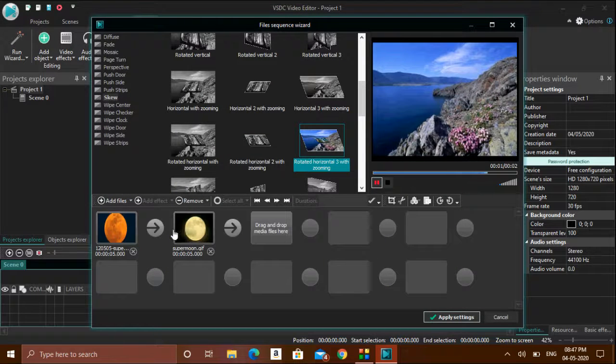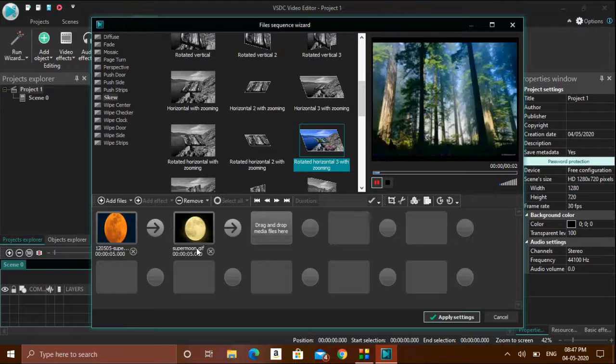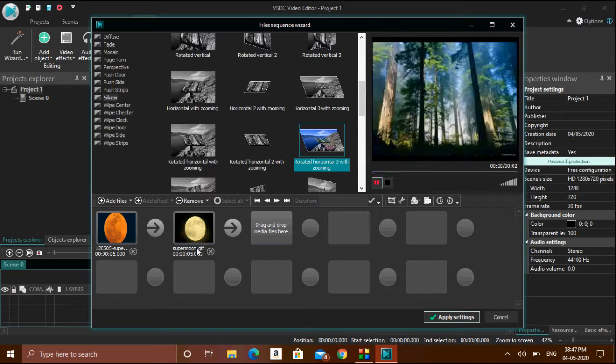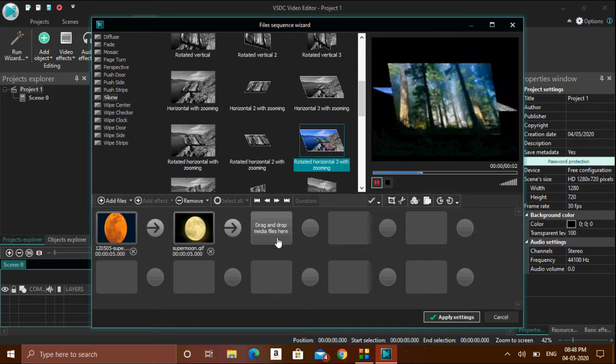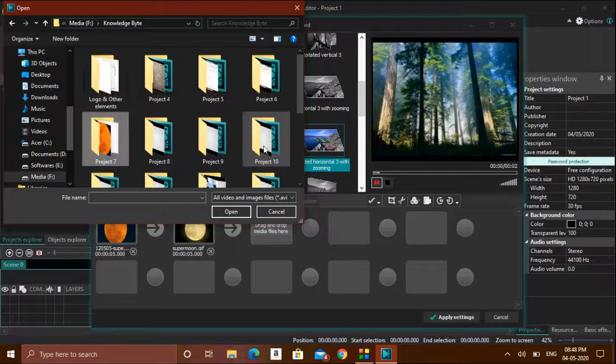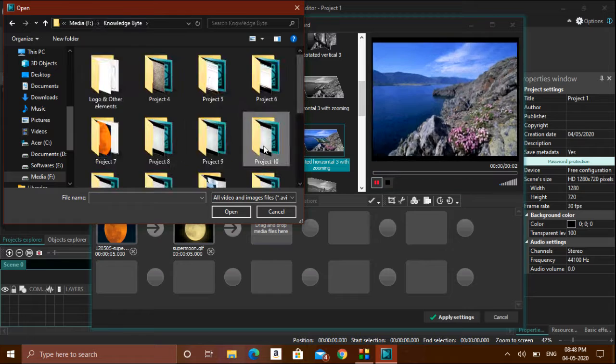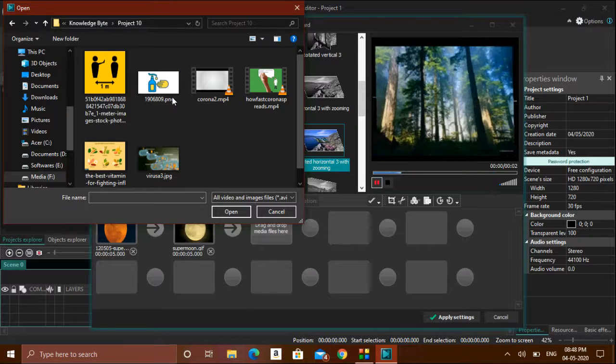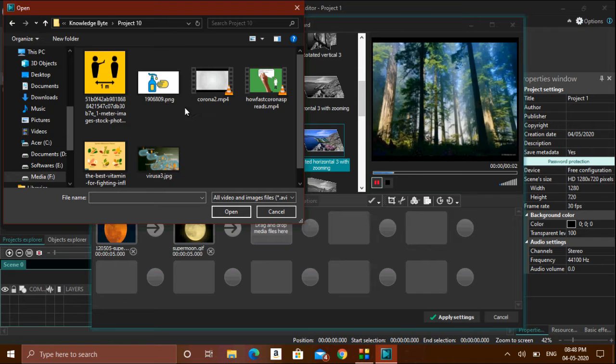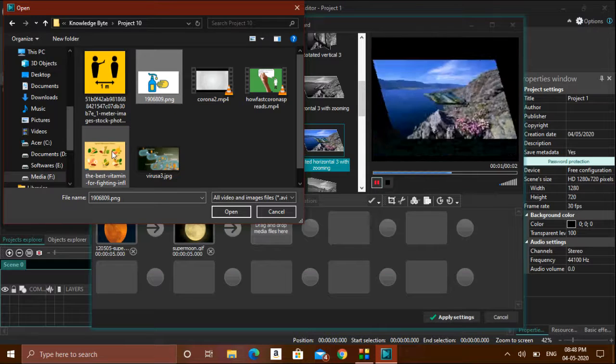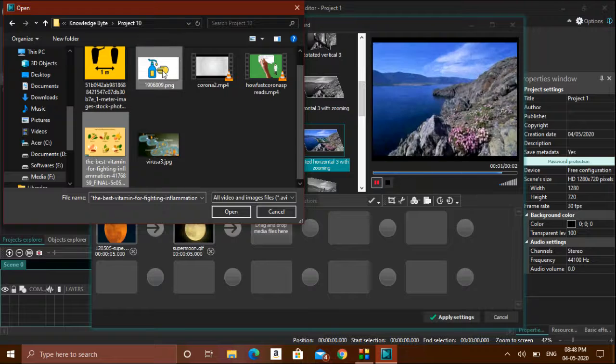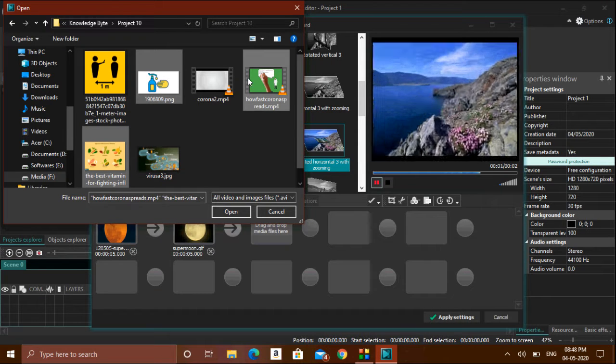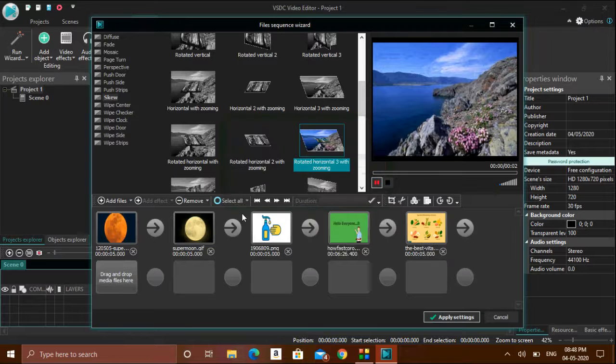Automatically those images will be added over here. In case you need any more images, you can go here again and add more images. All the images have been added over here.